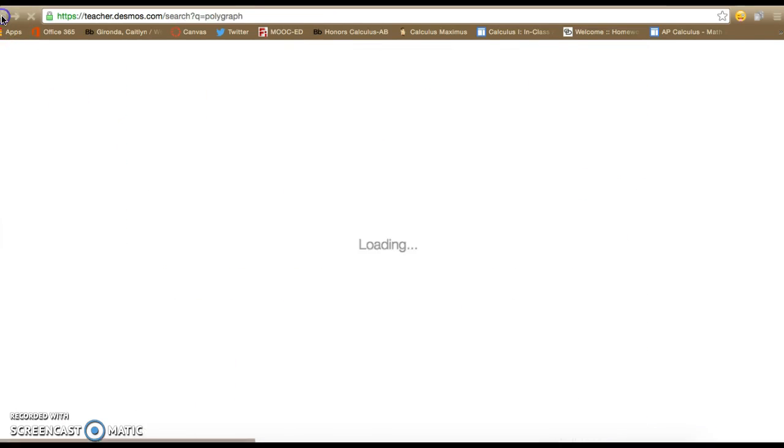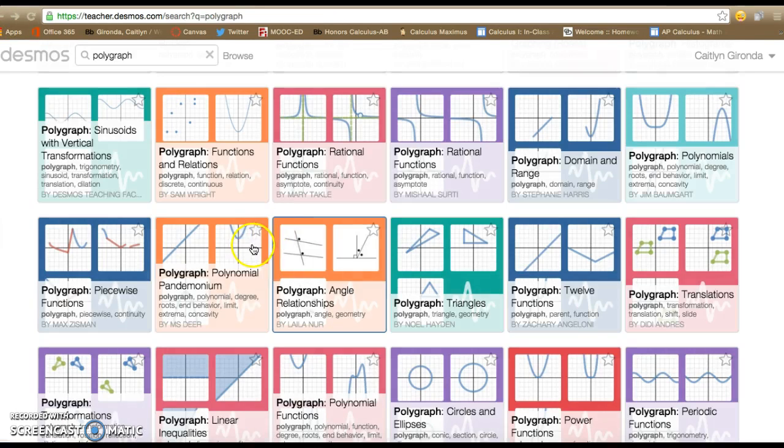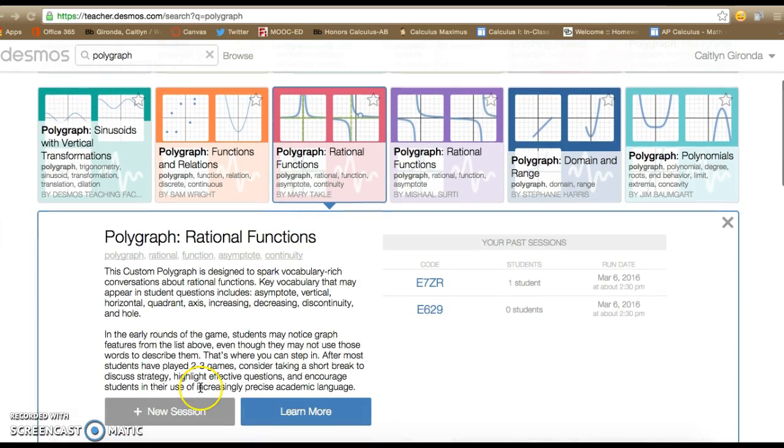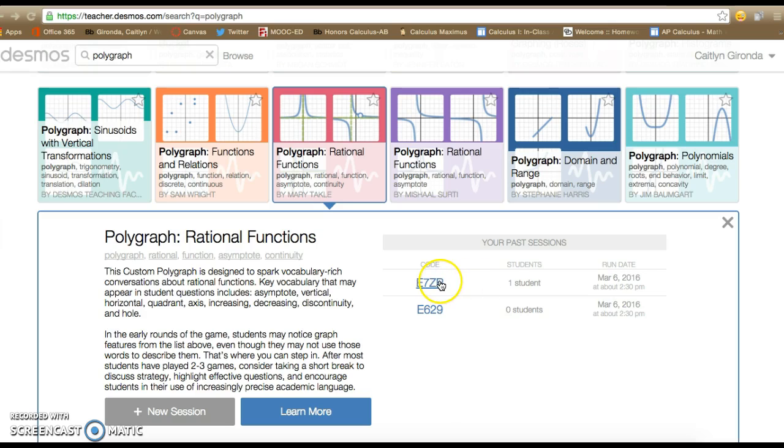So this looks good to me, so I'm going to go back. I'm going to click on that same one again. Normally for you guys you would hit new session. I actually already have a session started, so I'm going to hit this session right here.